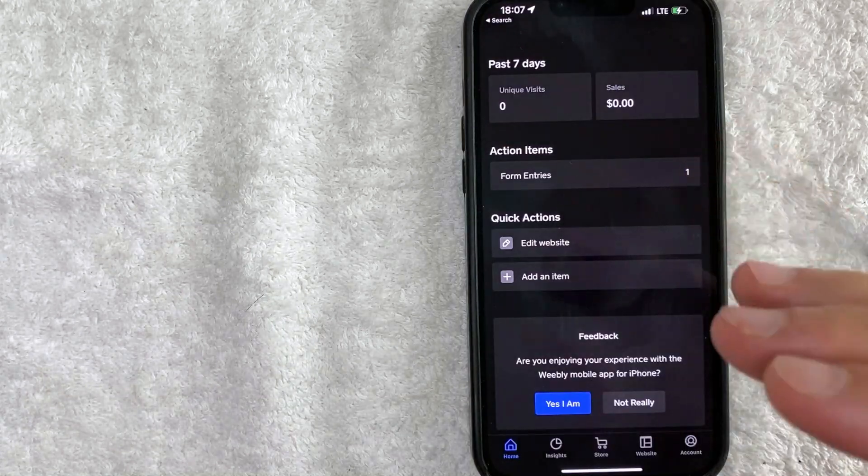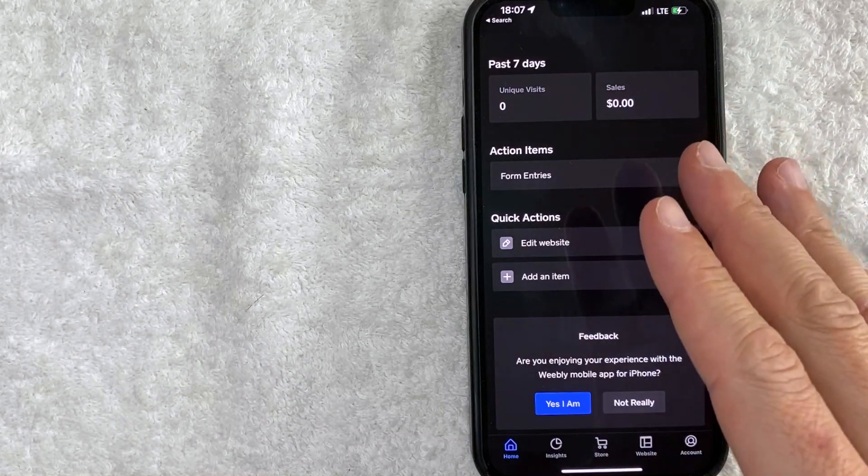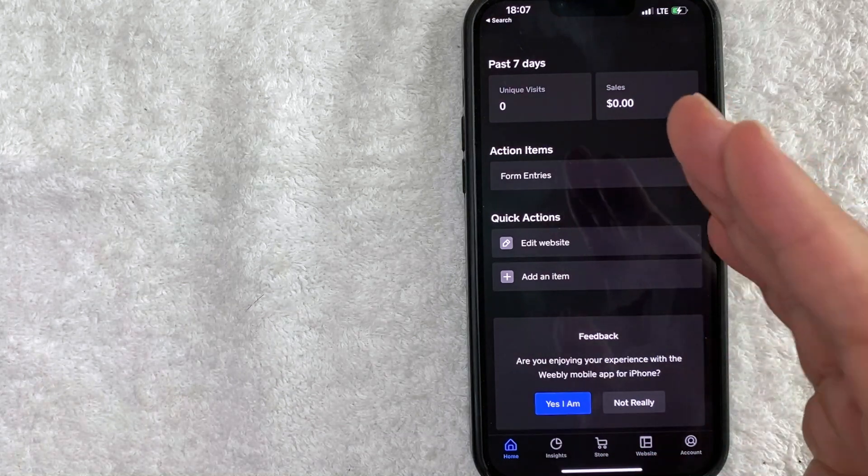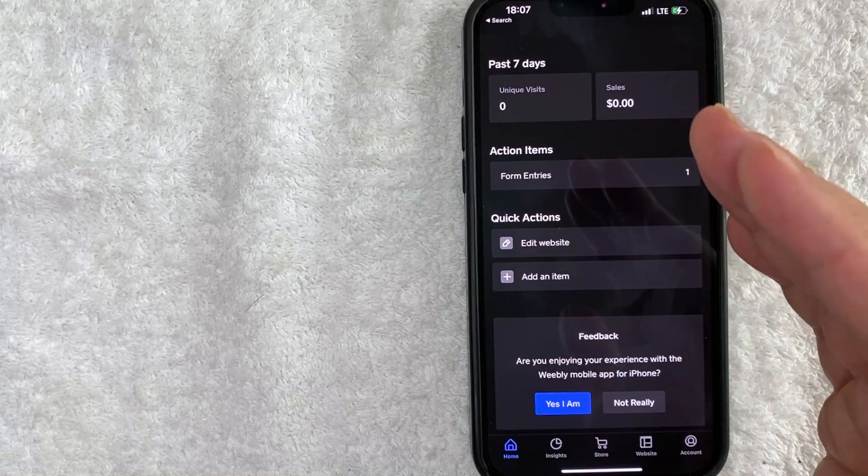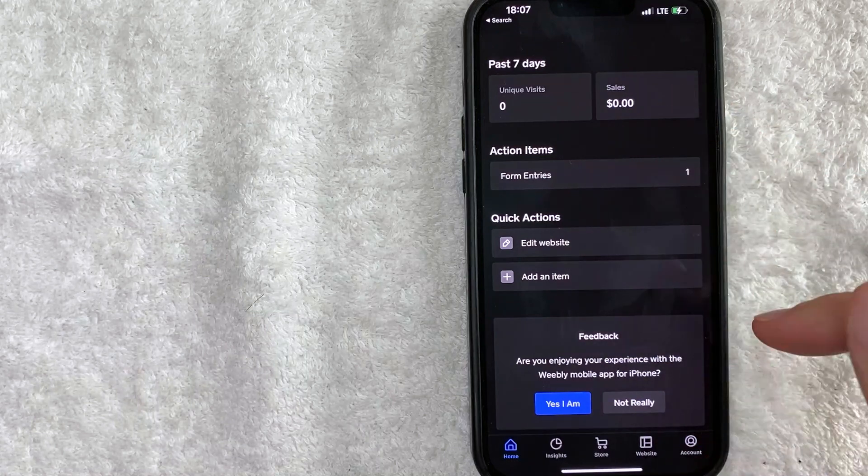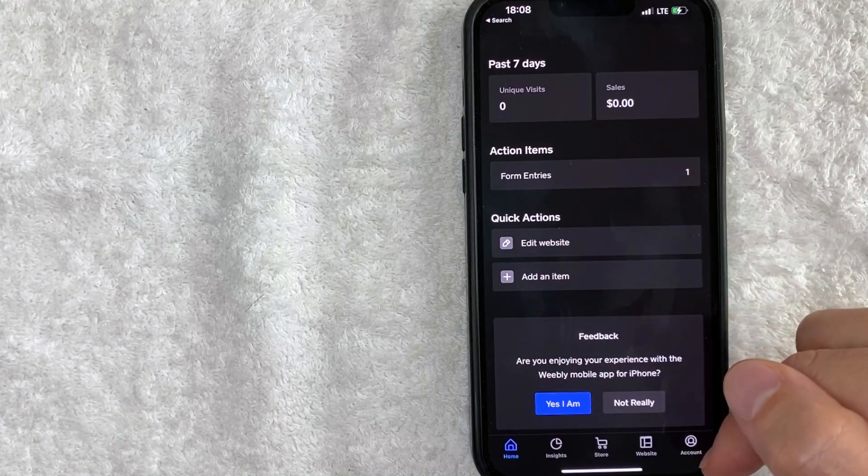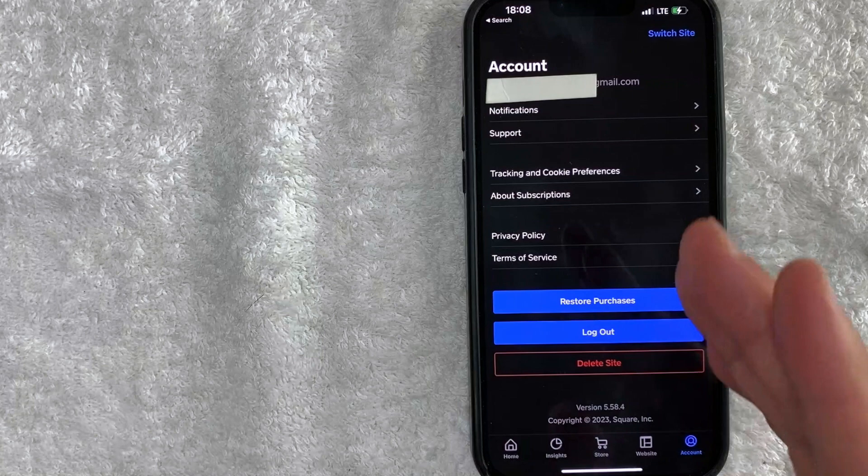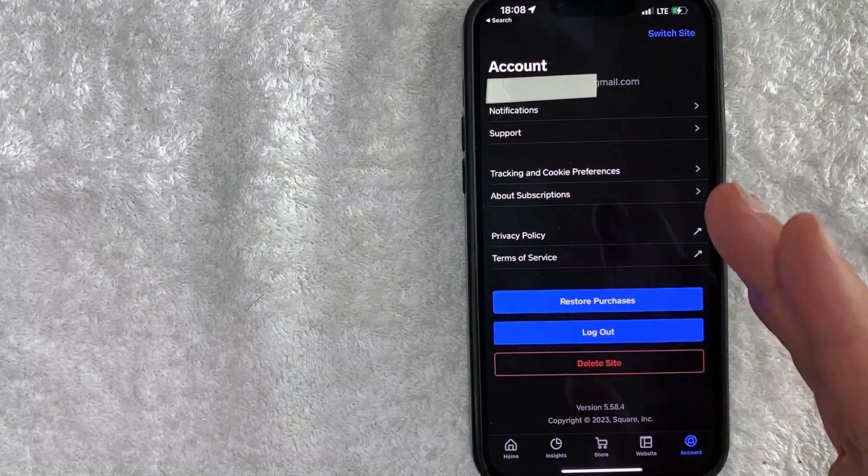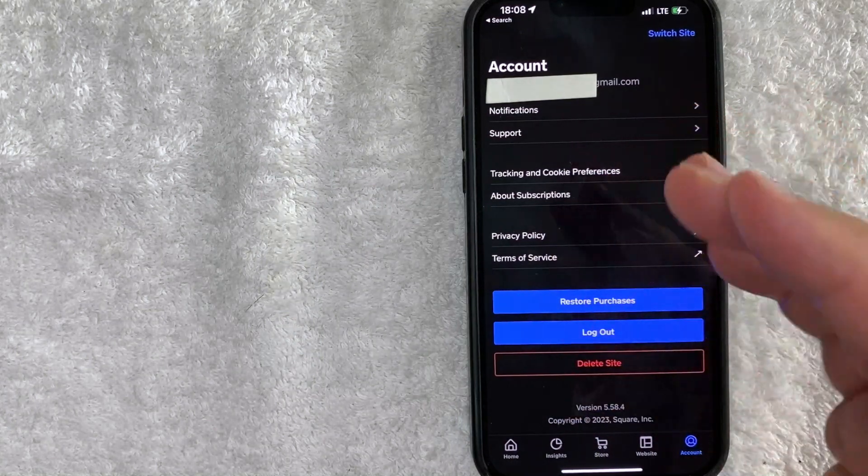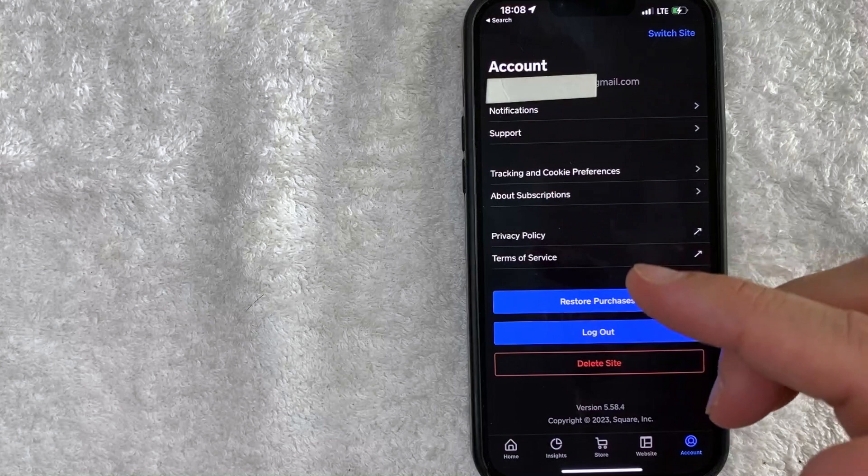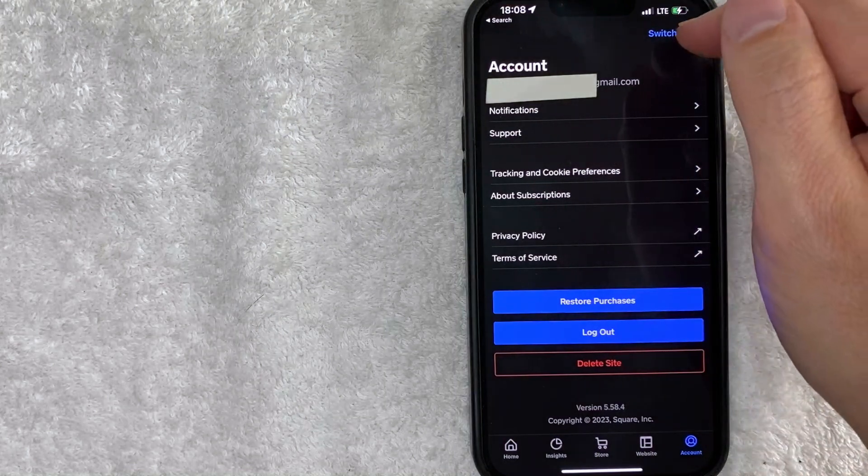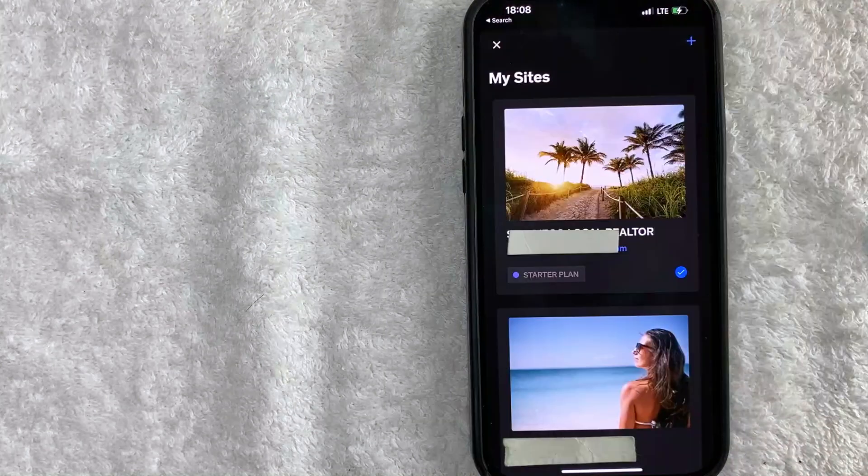I opened up my Weebly app. This is the home screen. If you want to unpublish a website on Weebly, first click on your account button down here on the bottom right - it looks like a little person icon. Once you click there, make sure you're working in the correct website. If you have multiple websites with Weebly like I do, click on this blue button here on the top right called switch site.